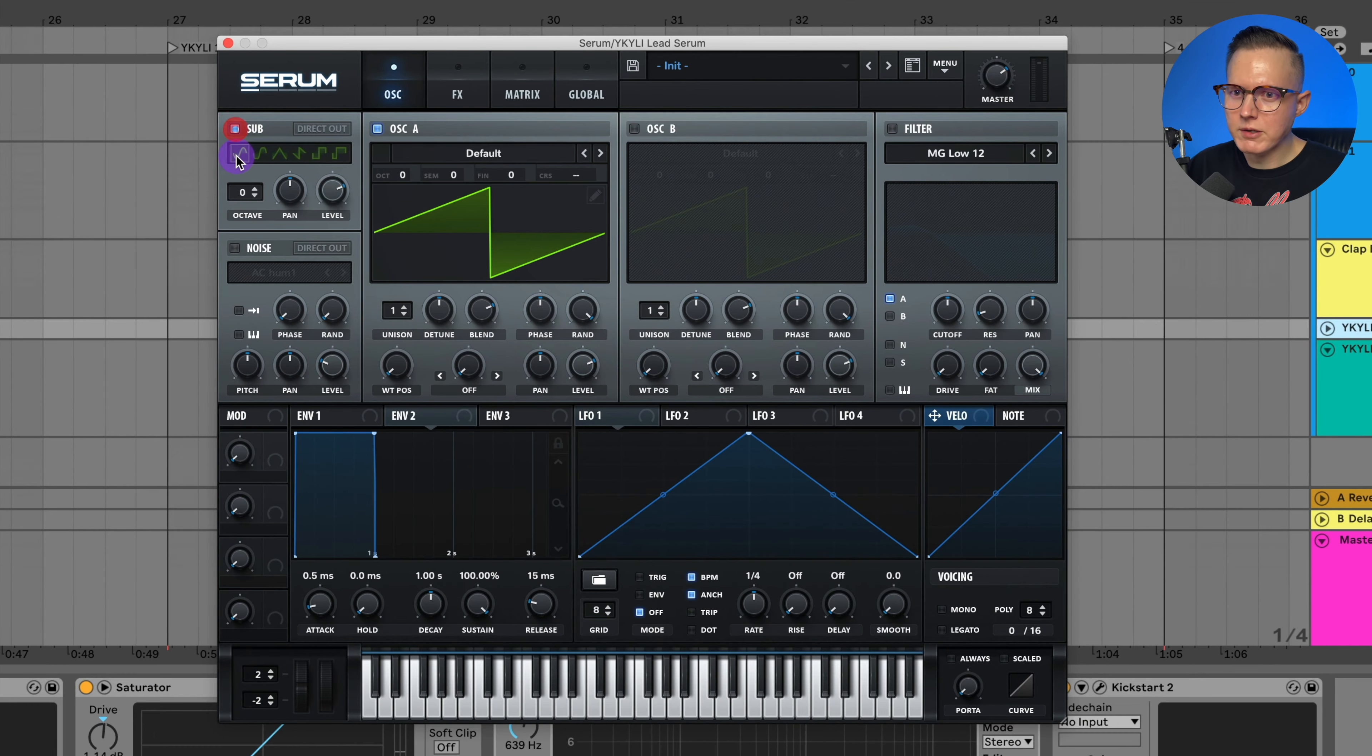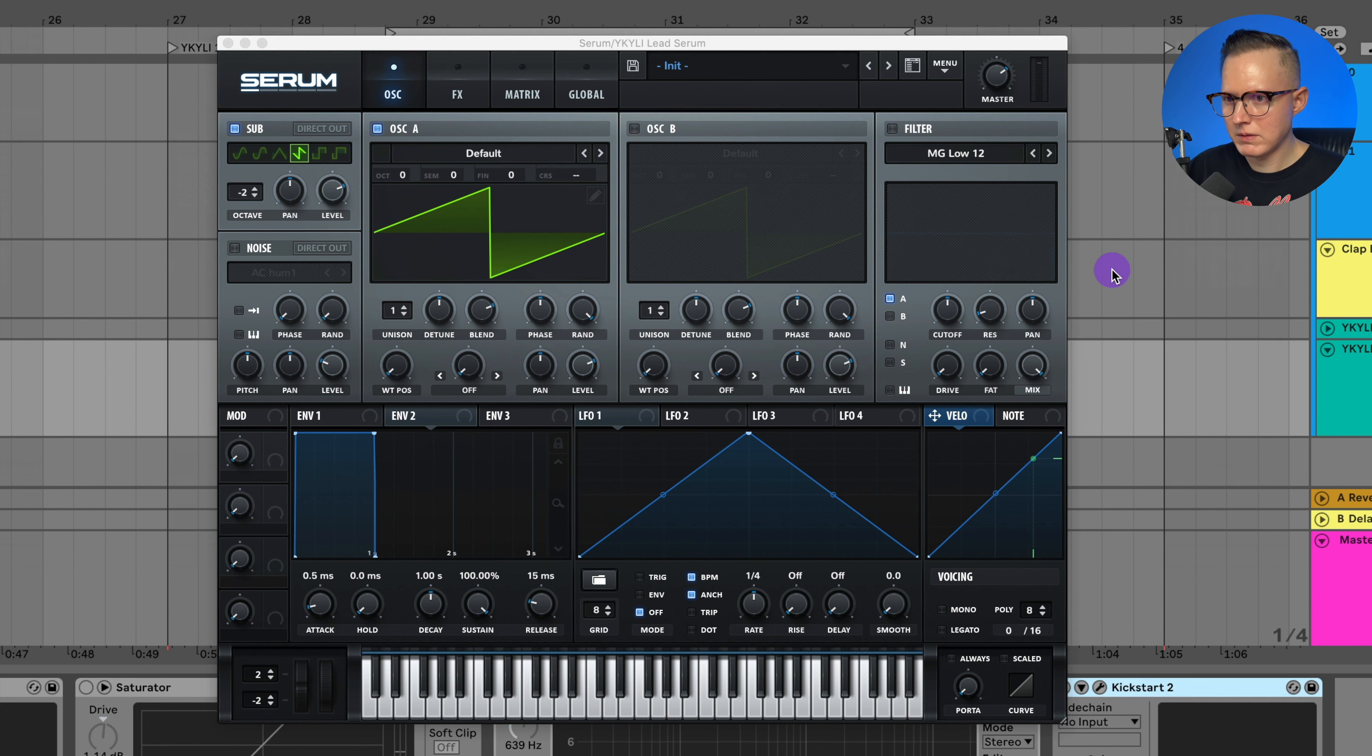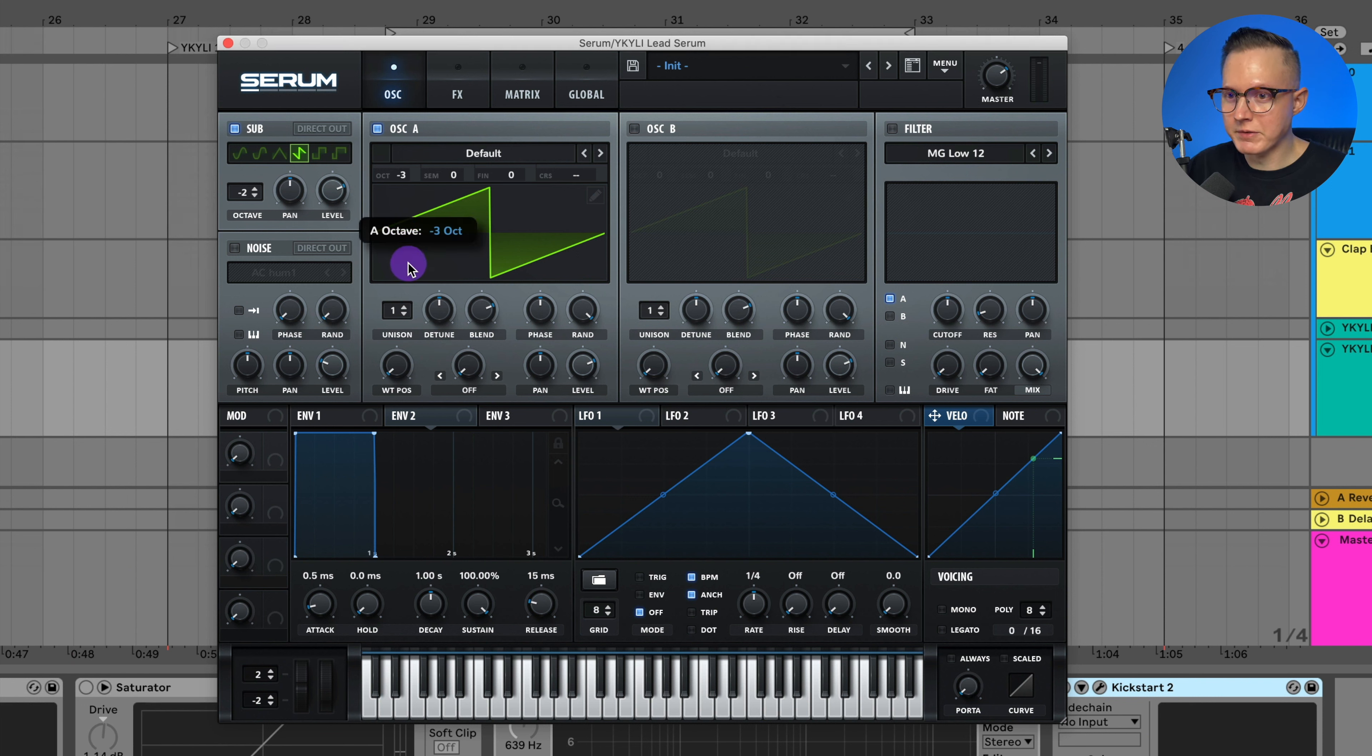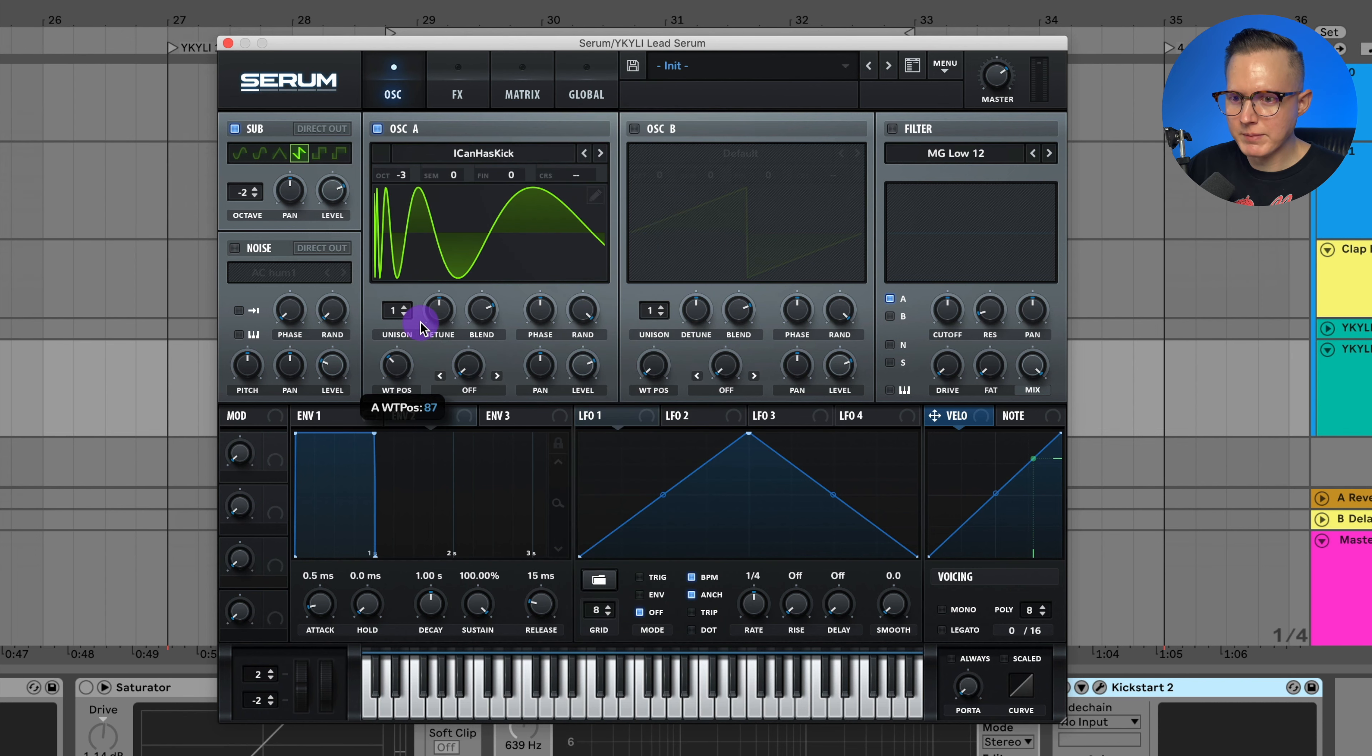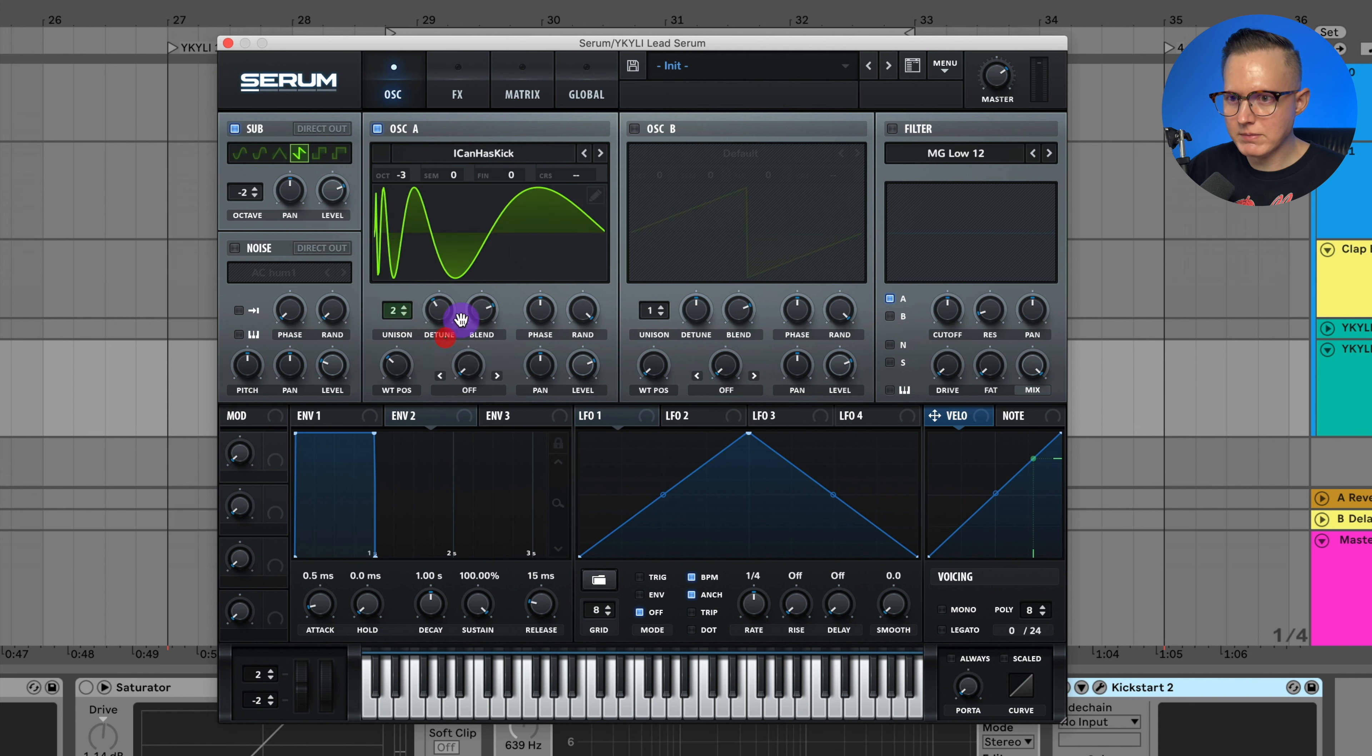Let's turn on my sub and I'm going to use the saw wave and lower this negative two octaves. And then for oscillator A I'm going to lower this negative three octaves and use digital. Let's do I can has kick and I'll raise up this wavetable position, raise up the unison to two and lower this detune.